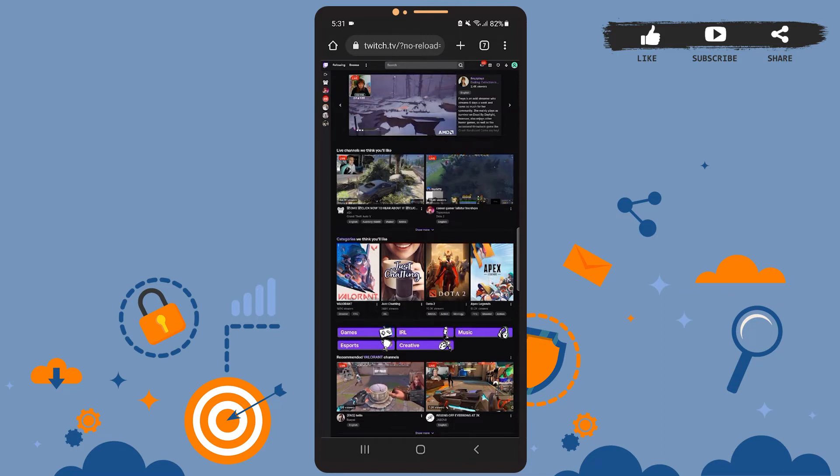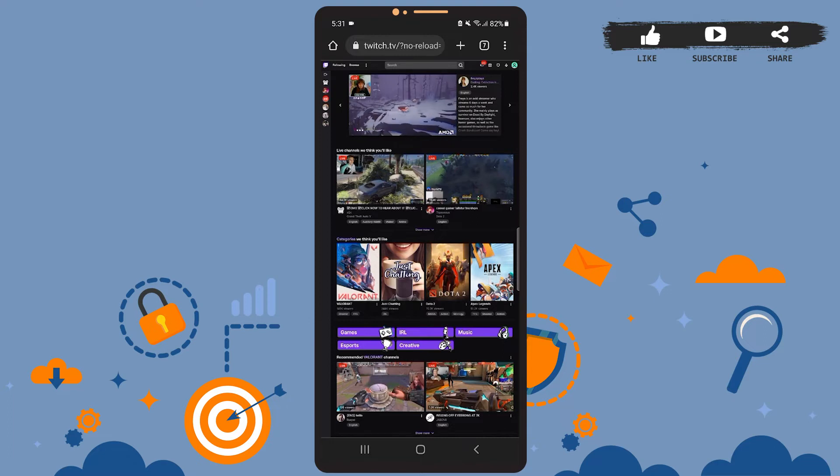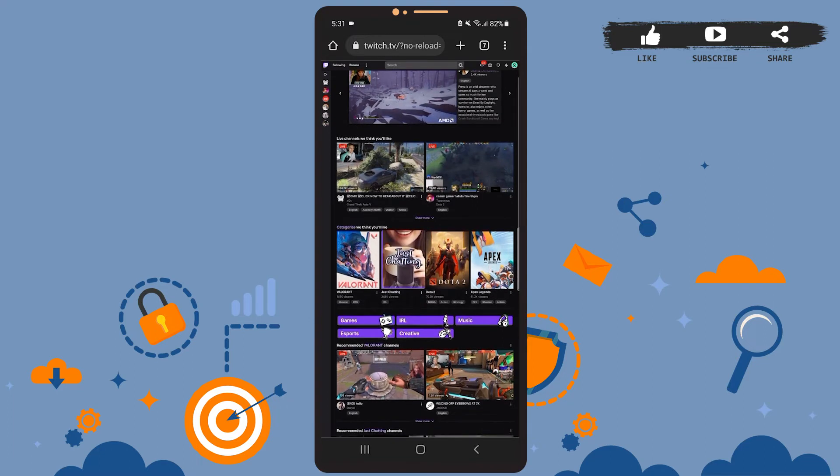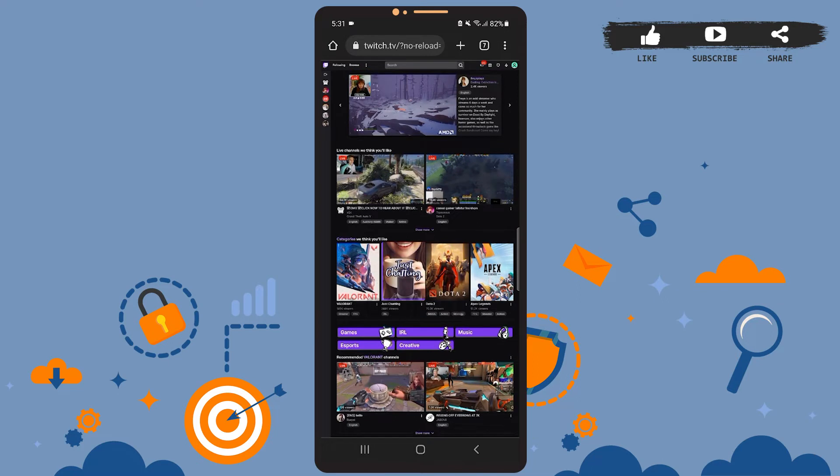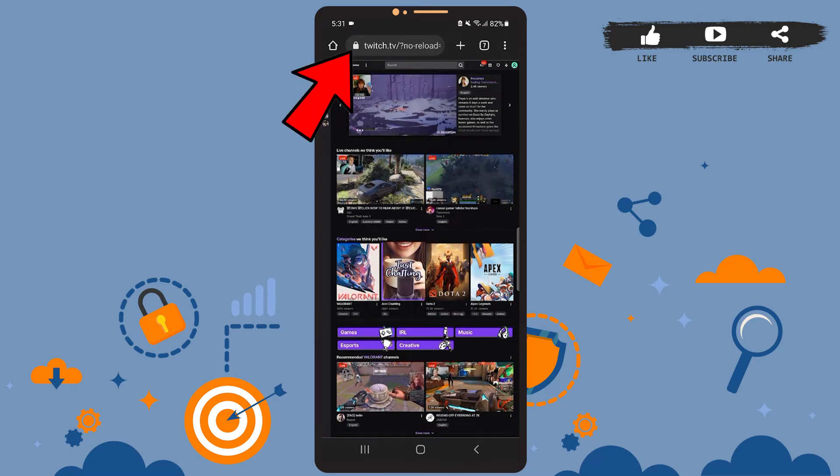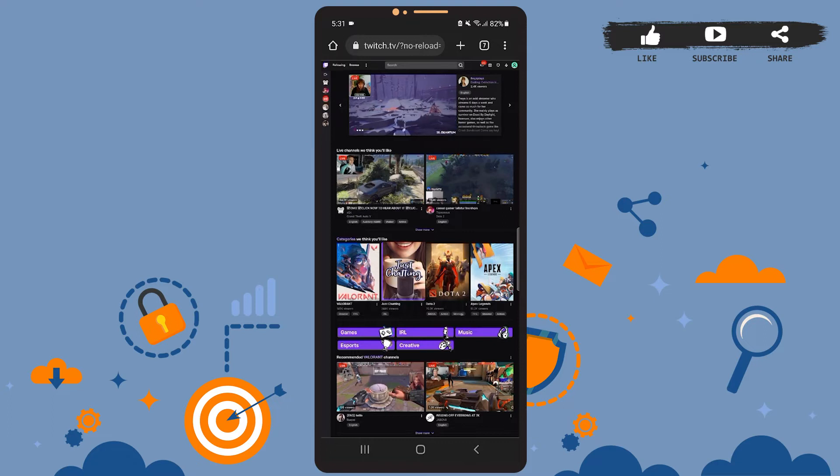First of all, open a browser on your phone. It can be any browser you're using—Mozilla Firefox, Internet Explorer, or anything. I've opened Google Chrome here. On your browser, go to this website twitch.tv and login to your account.